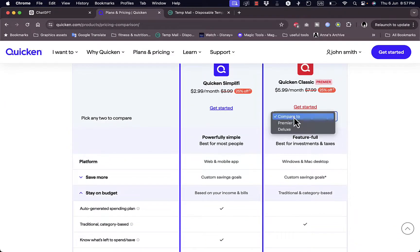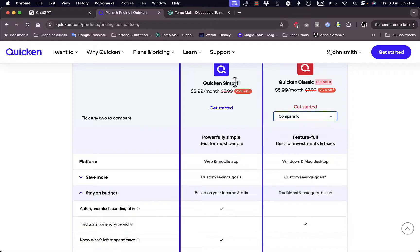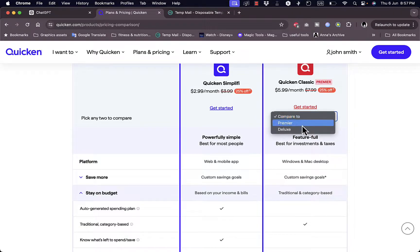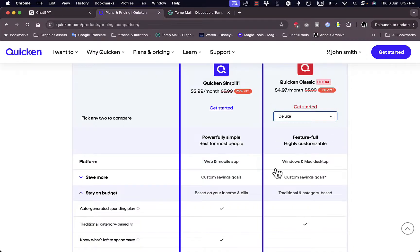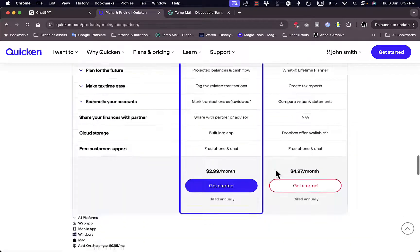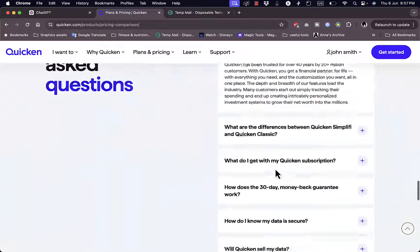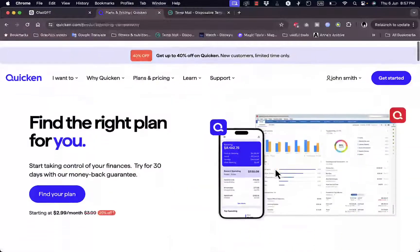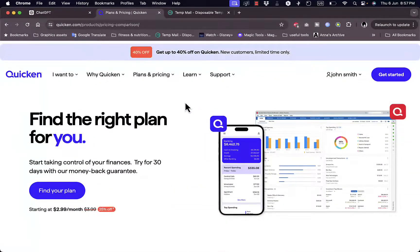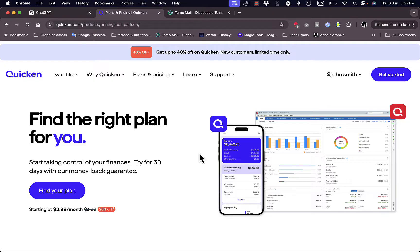You can compare the benefits of the plans to know which is best for you. And here you have the Simplify, and in the Quicken Classic you have the Premiere and the Deluxe as well. So you can select each of them to compare the plans and see which one suits your needs more. So that was pretty much a quick overview of the benefits and features of the Quicken budgeting platform.